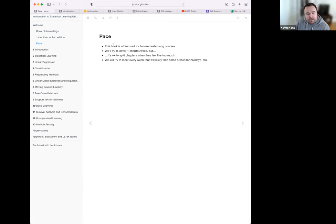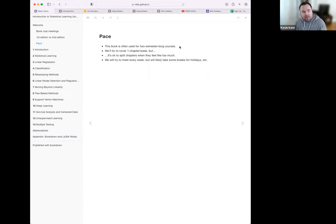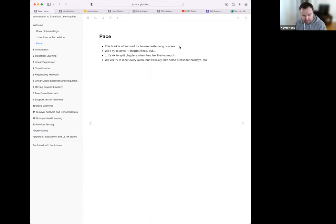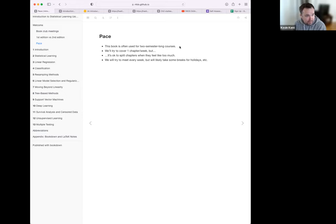As I was saying before some of you joined: the book is actually often used for a two-semester-long course when the authors or others teach it. As I mentioned, we'll try to do one chapter a week — the content one week, the lab the second week. But if we need to take more time on something, especially if as a group we want to go deeper, that's fine as well. We'll meet every week, but if there are holidays or breaks, that's fine too. It's going to take a little bit to get through this book — as listed in this calendar, it goes all the way until October, which is kind of funny.